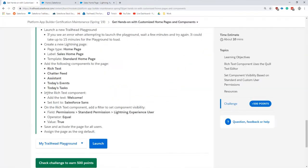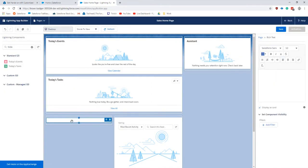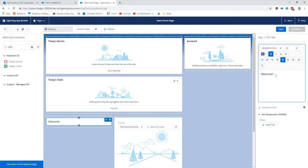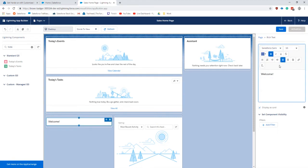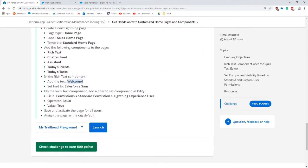Next up, in the rich text component add the text Welcome, and Salesforce sans. I guess this is the quill editor they've been talking about.